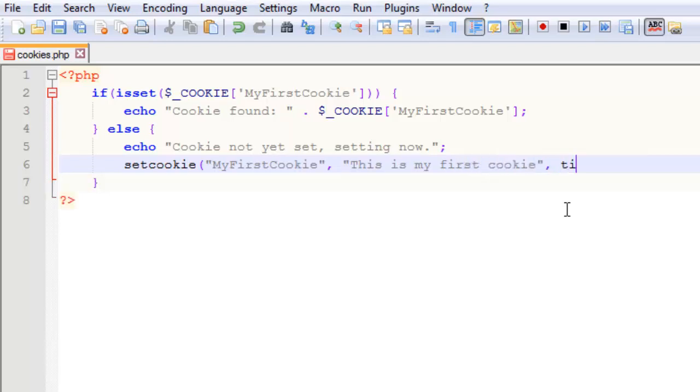The last argument is the time before it expires. So we use the time function plus 3600, which is one hour in seconds.